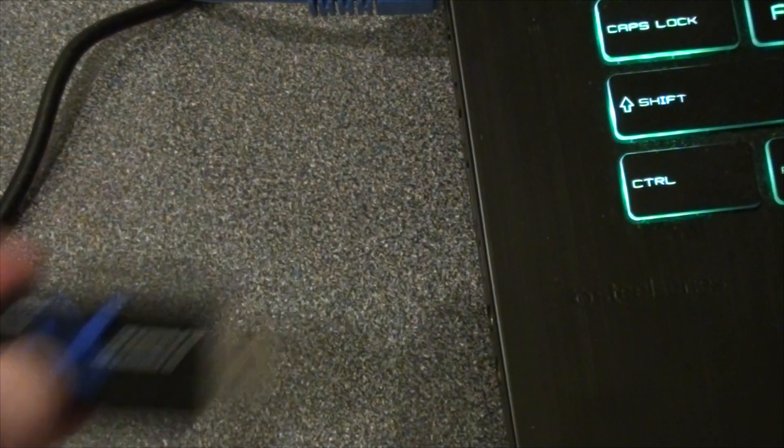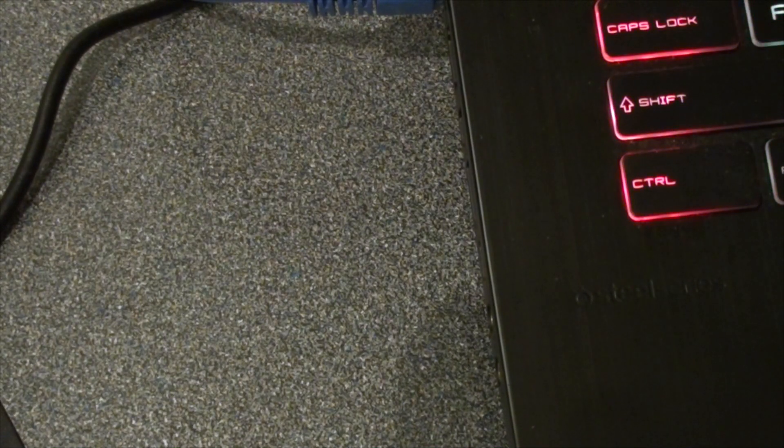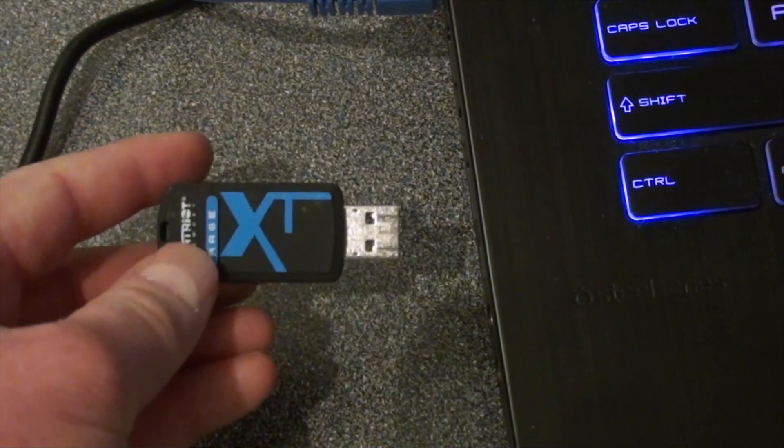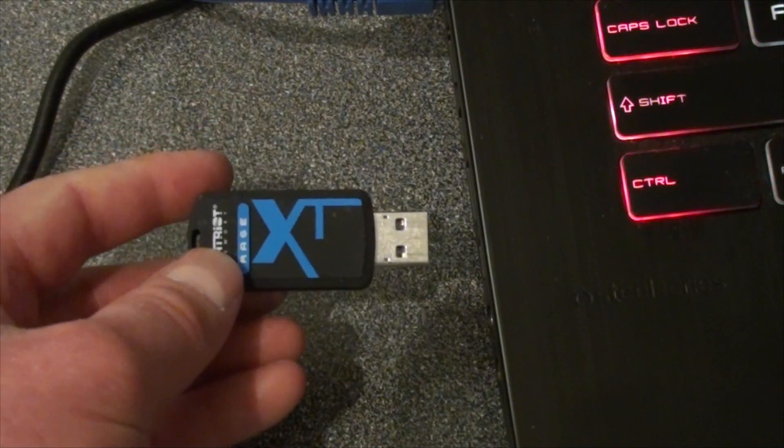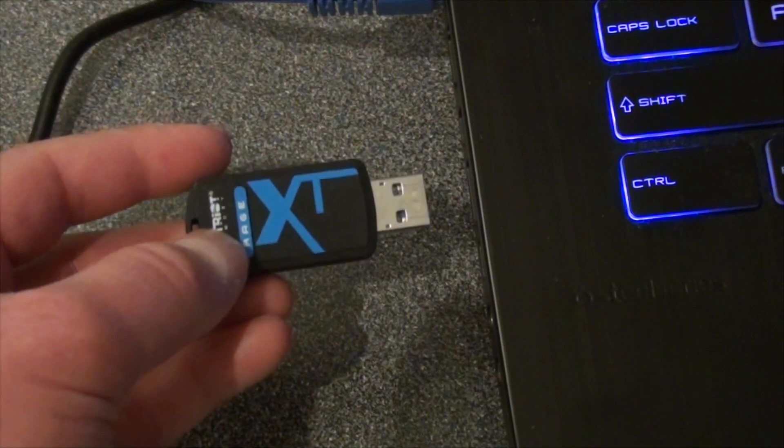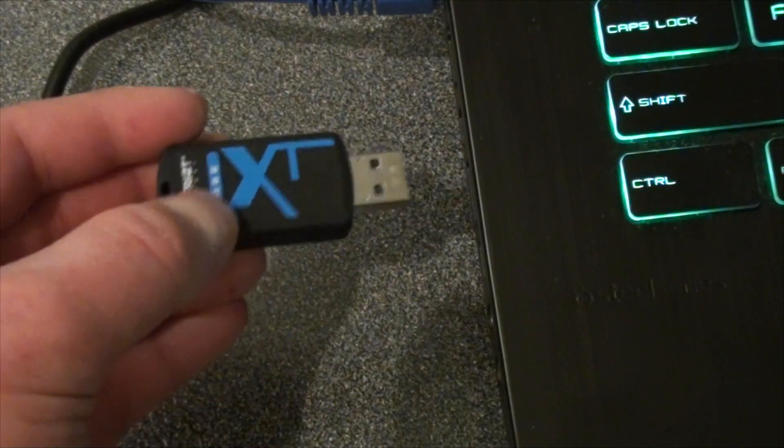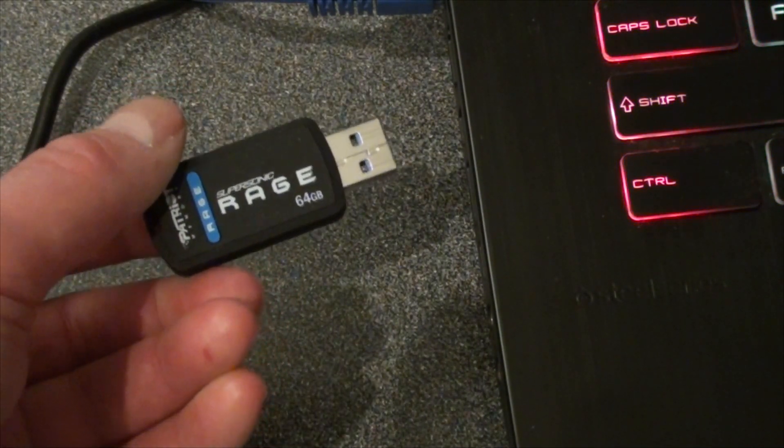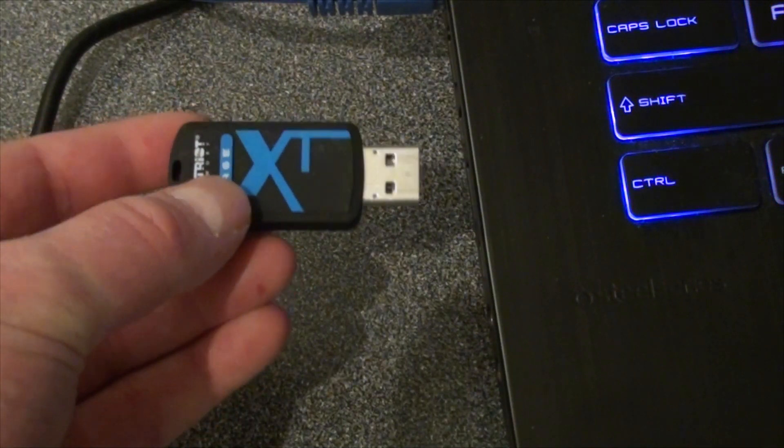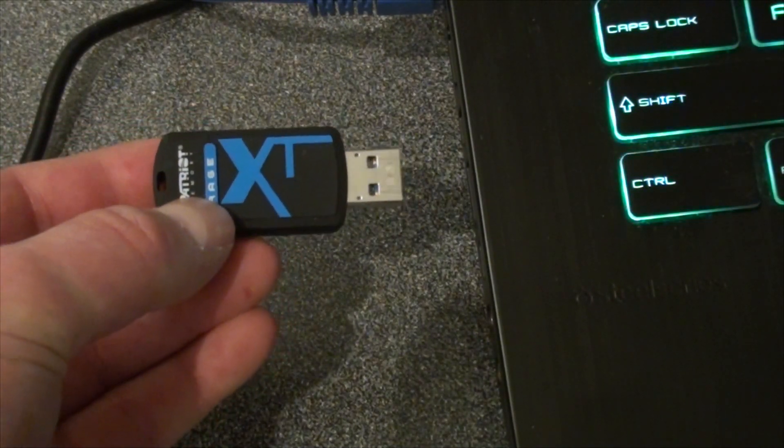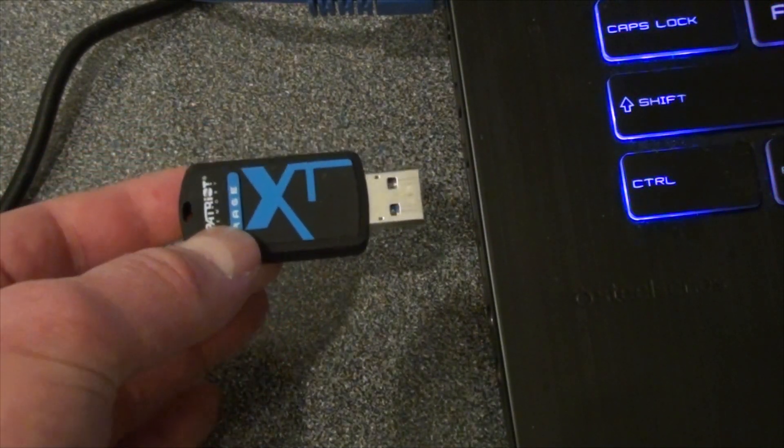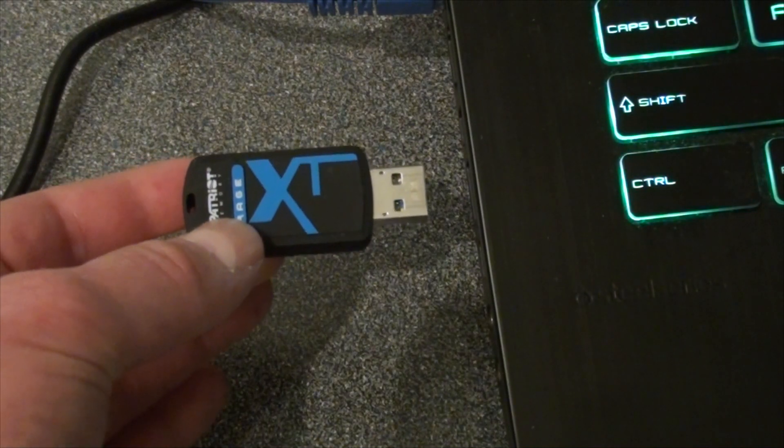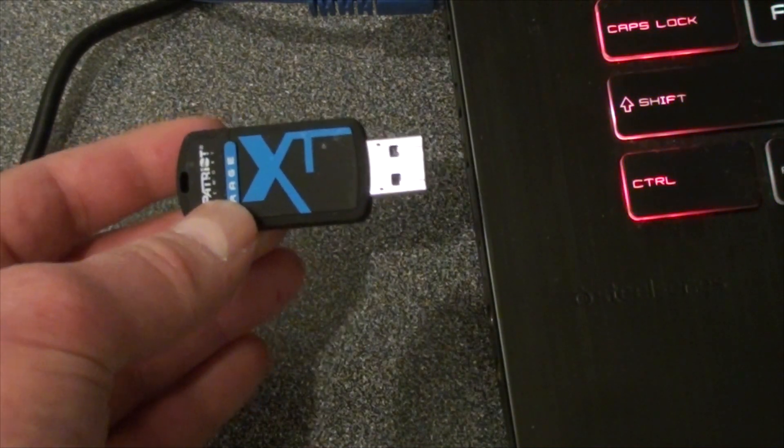Now flash drives with no light. This one here has a light but it's not visible until it's actually plugged in. What you would do is look for the actual logo of the brand of flash drive. This one is an XT.